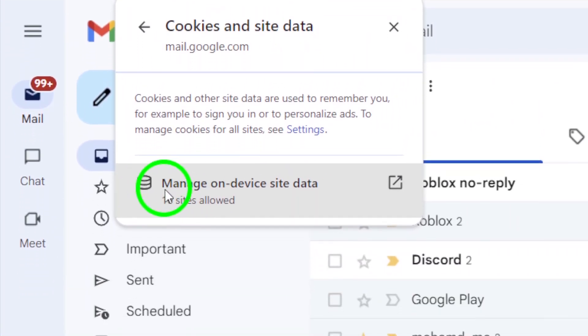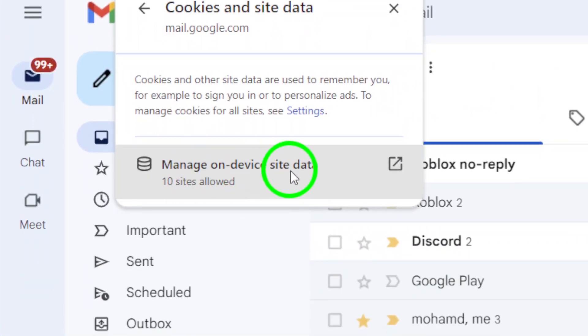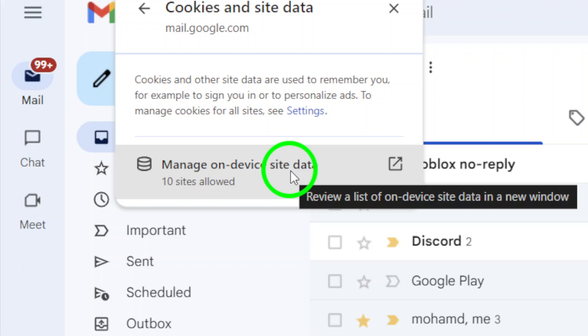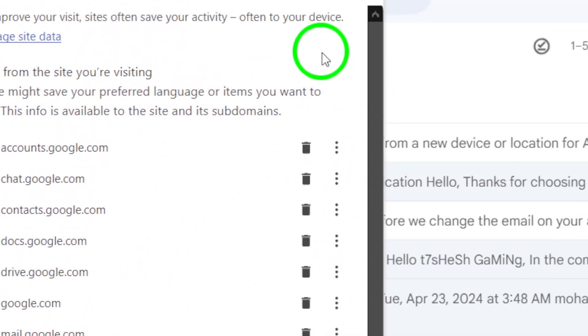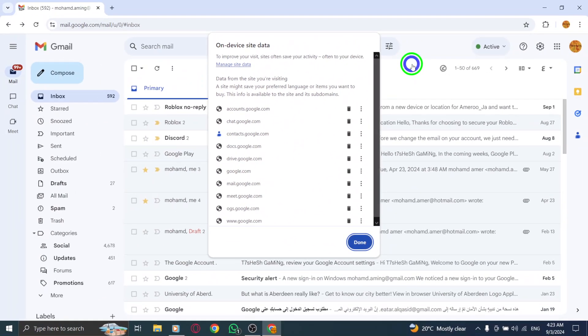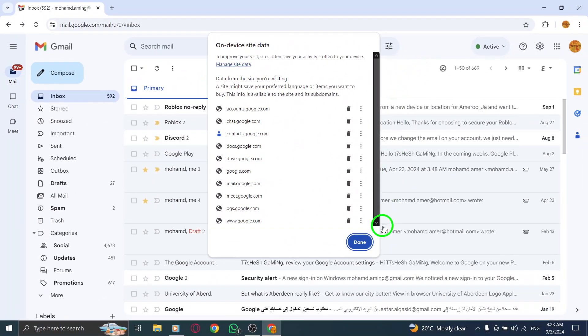If your cookies are already enabled, the next step is to clear your browser's cache. This can help resolve any conflicts that may be causing the login issue.